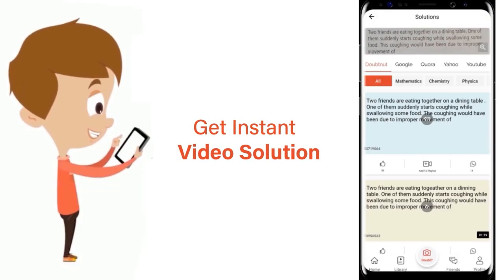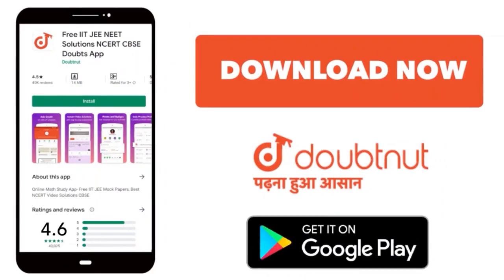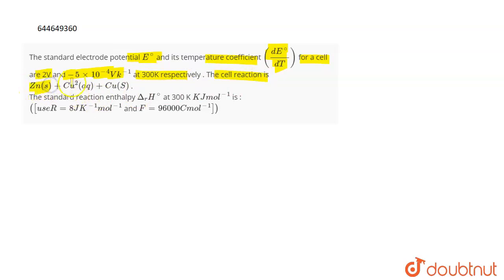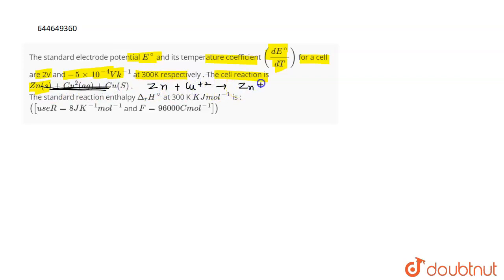The question gives the standard electrode potential E° as 2 volt and its temperature coefficient dE°/dT as -5×10⁻⁴ volt per kelvin at 300 kelvin. The cell reaction is: Zn + Cu²⁺ → Zn²⁺ + Cu. This is the cell reaction given in the question.